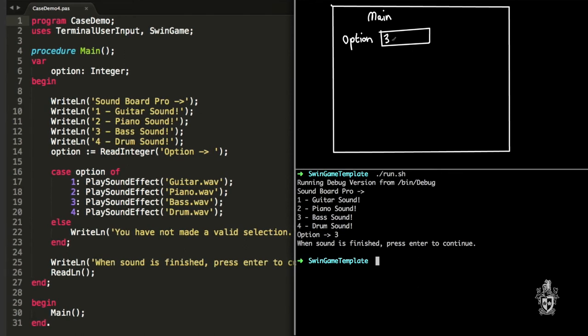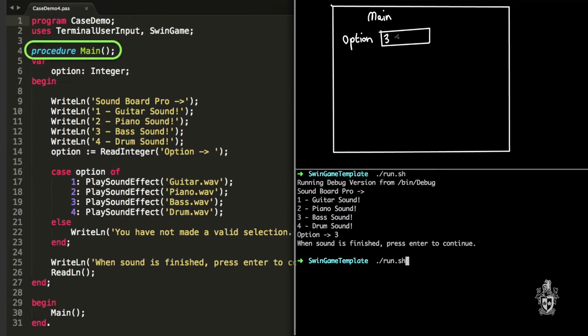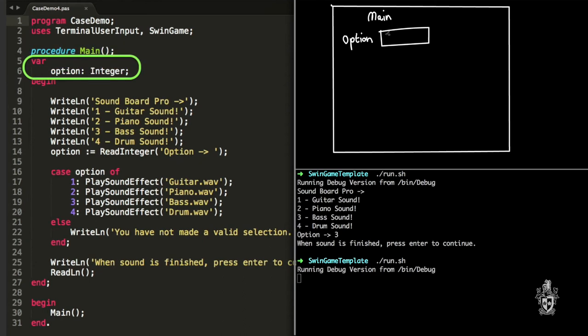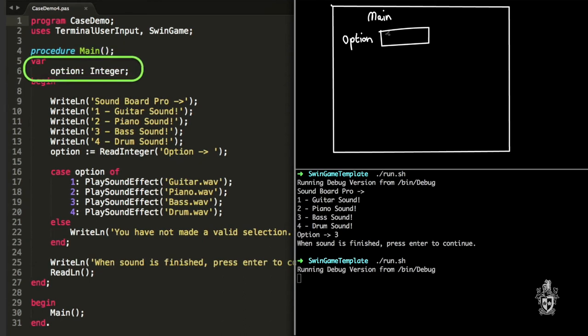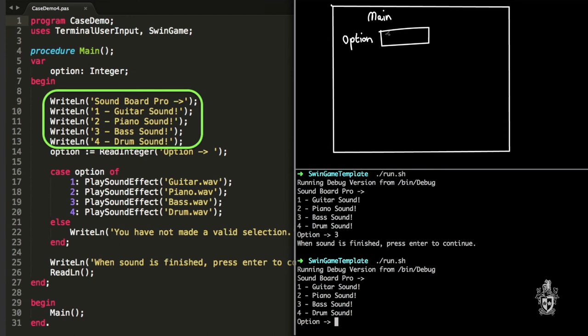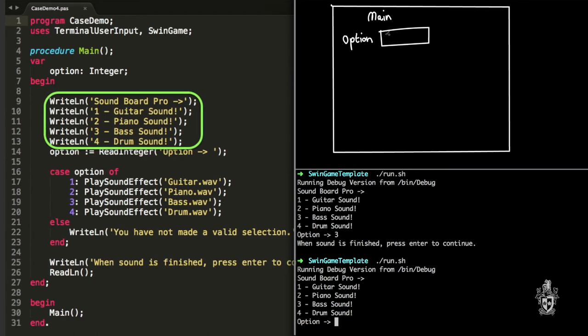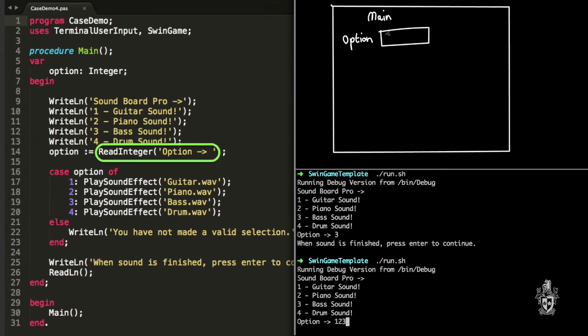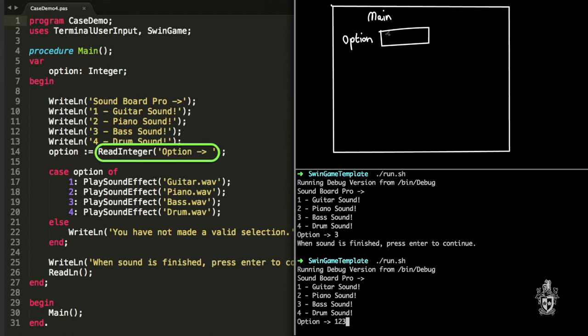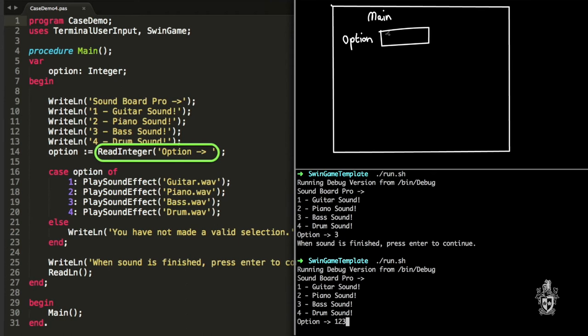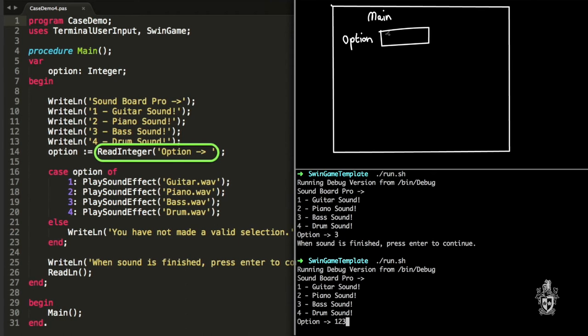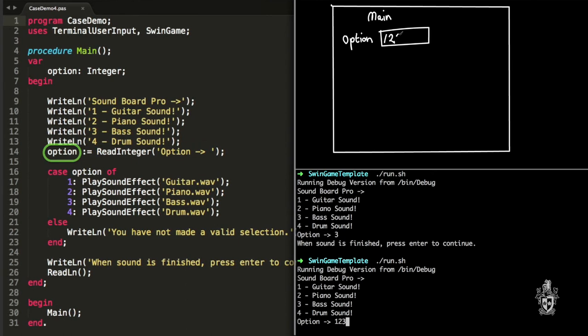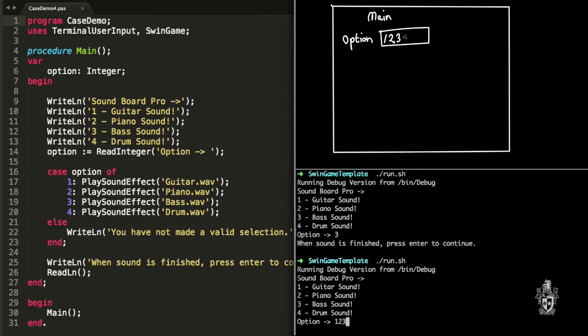If we run it again, we'll choose a different option this time. Once again, it starts at main, we create the space for option, prints out the soundboard menu here, but the user this time is going to enter 123. And 123 will be stored in option.